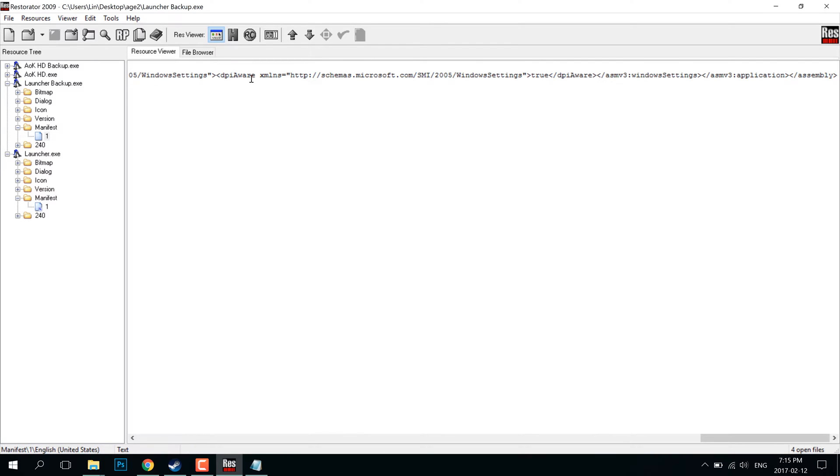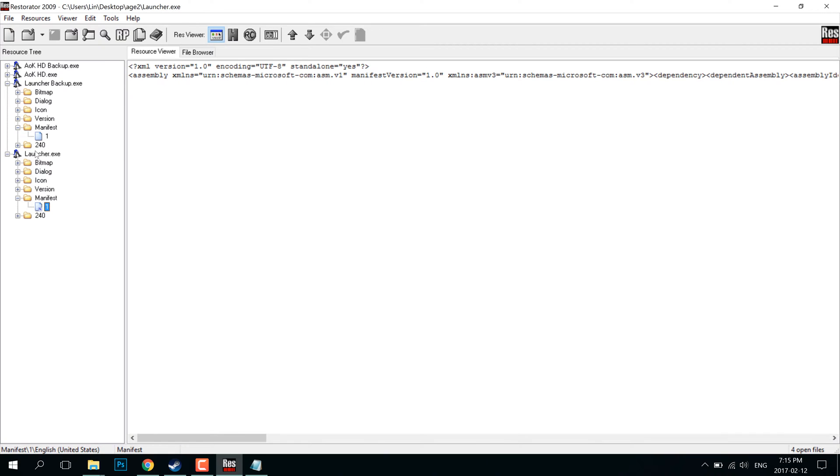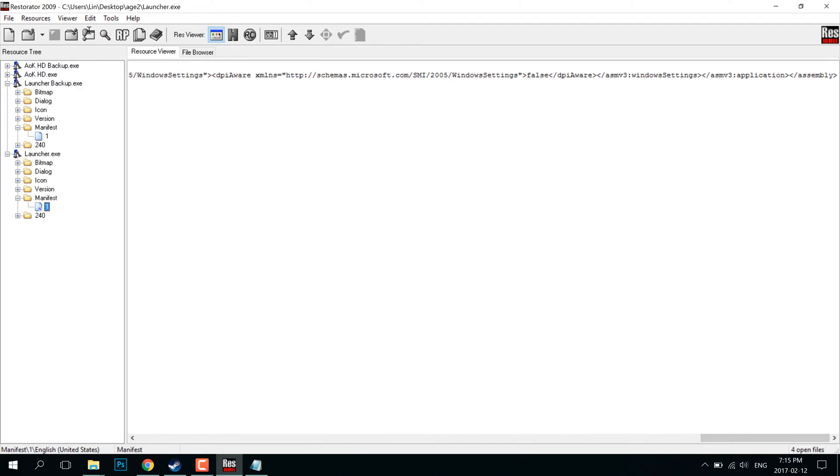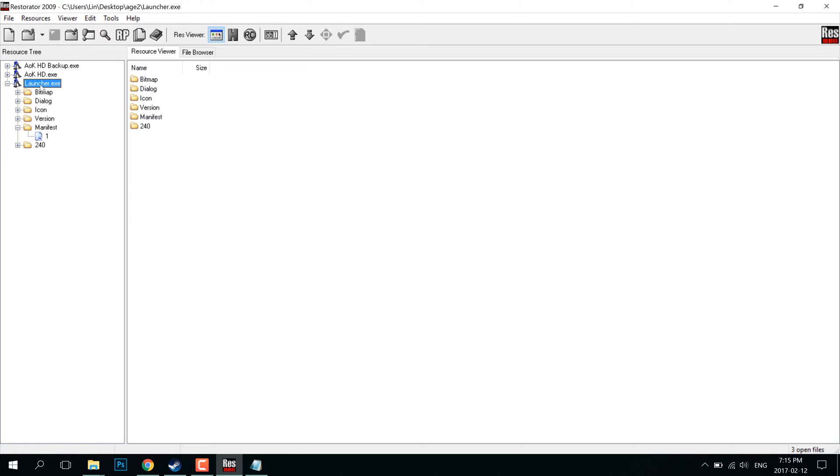And then it says true. So in the file that I've re-edited, basically all I did was DPI-aware, I changed it into false. And that's all I did. I changed it from true to false and then I overwrote the original files. So that's all you have to do for the launcher.